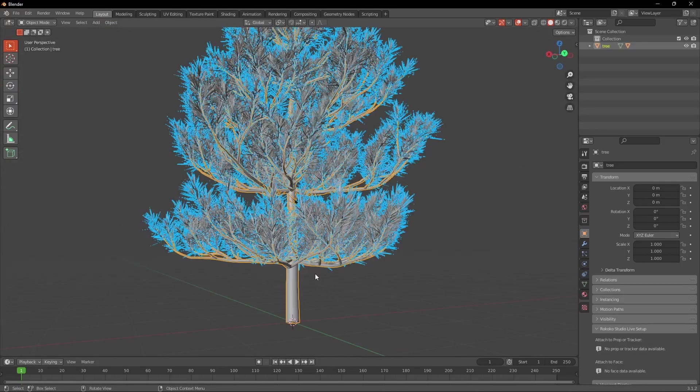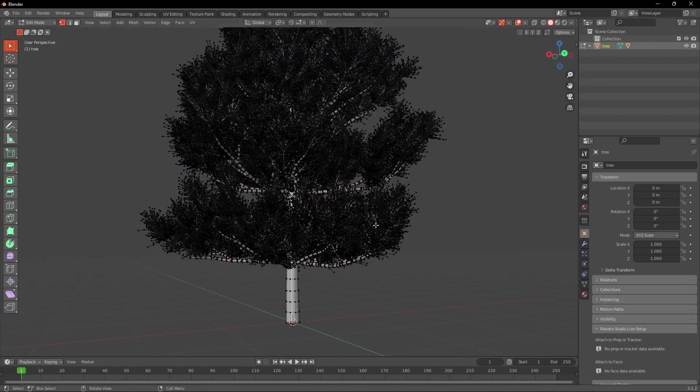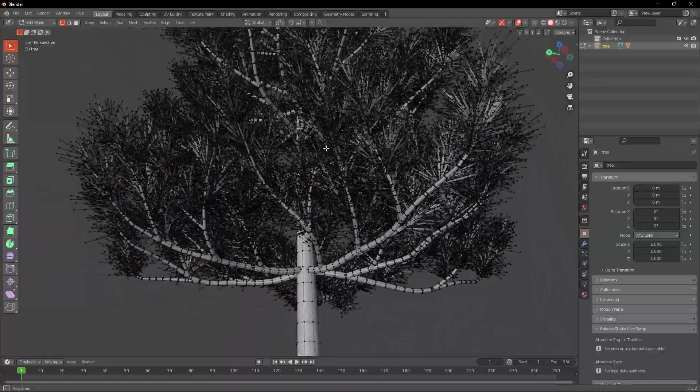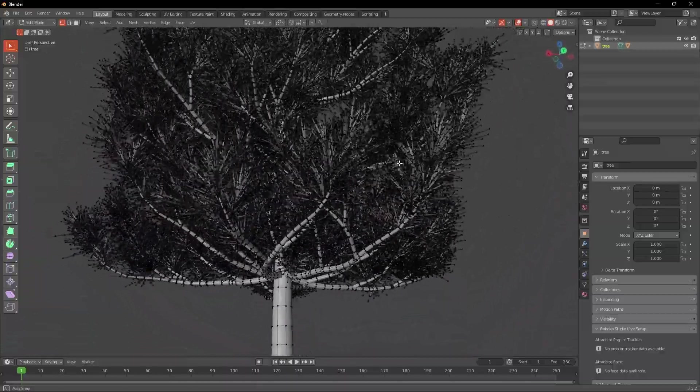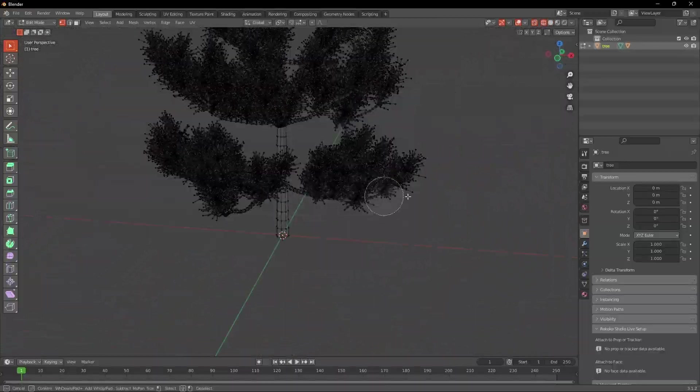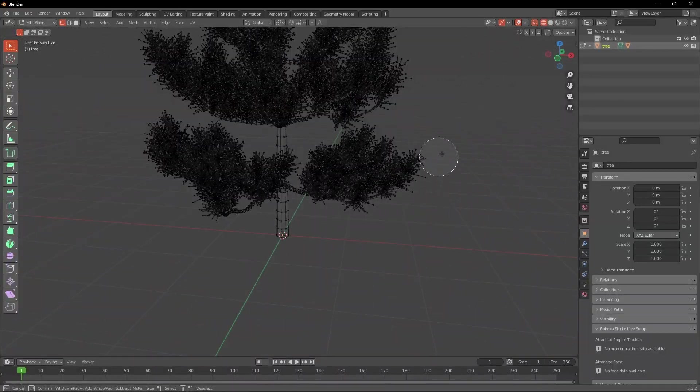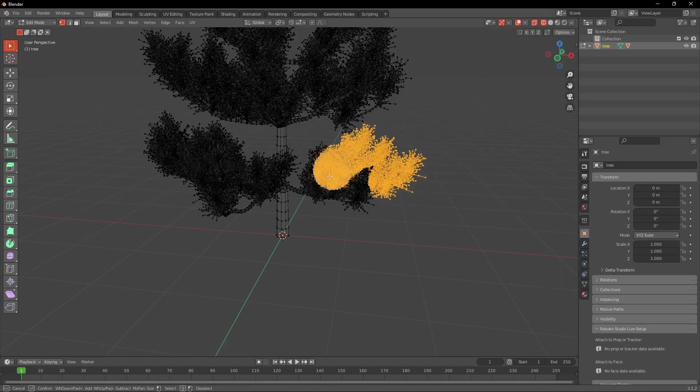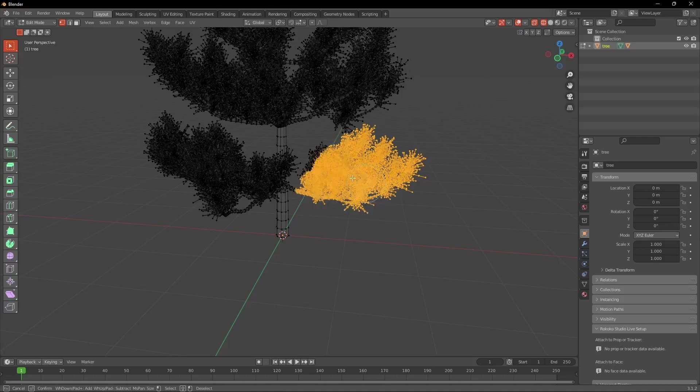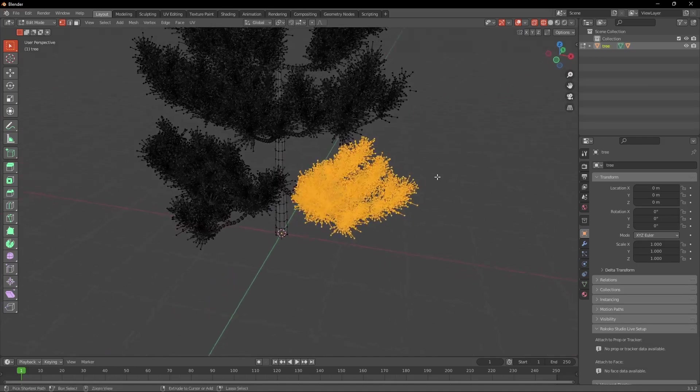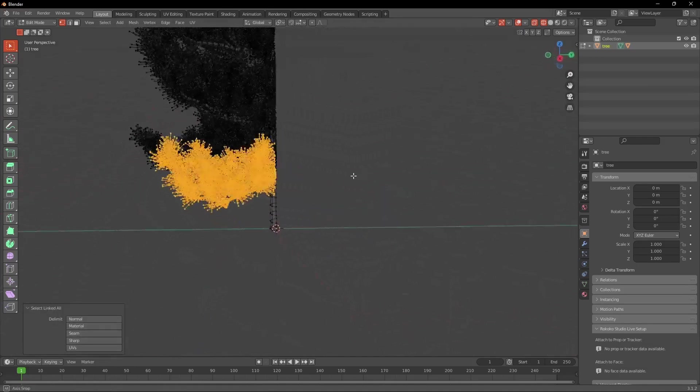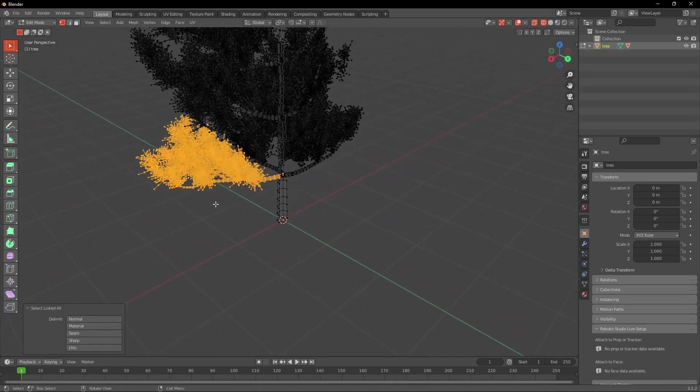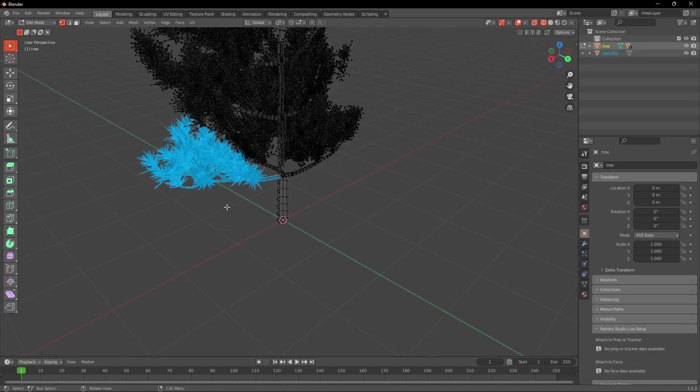Now with the stem and leaf selected we go into edit mode and try to cut off one branch. This can be a bit tricky but I'd recommend going into wireframe mode and hitting C so you can select the vertices easier. A really nice shortcut which you can use here is Ctrl L to select the linked vertices.